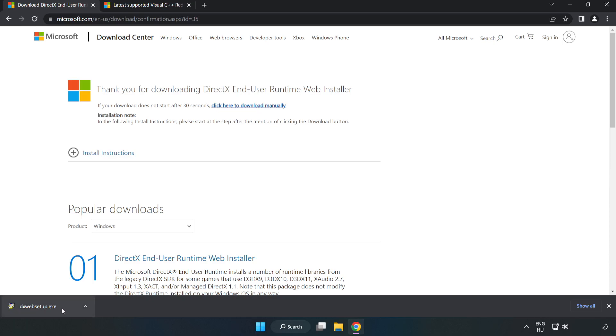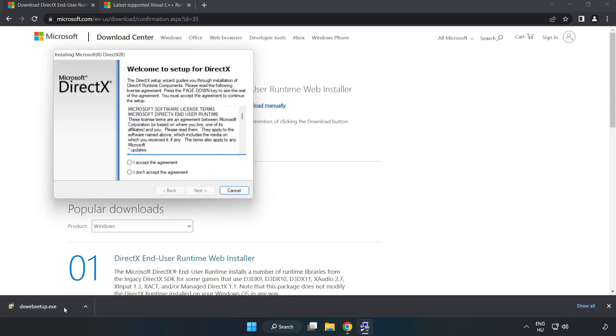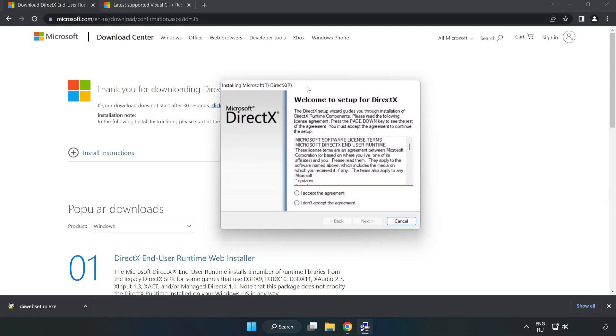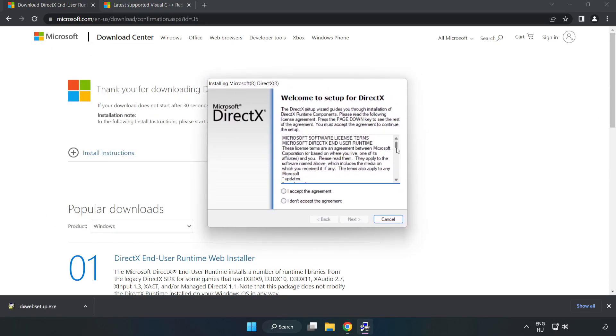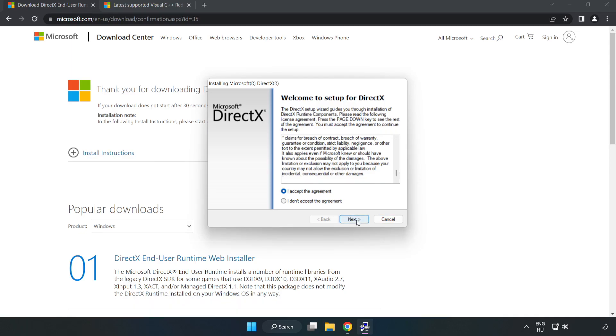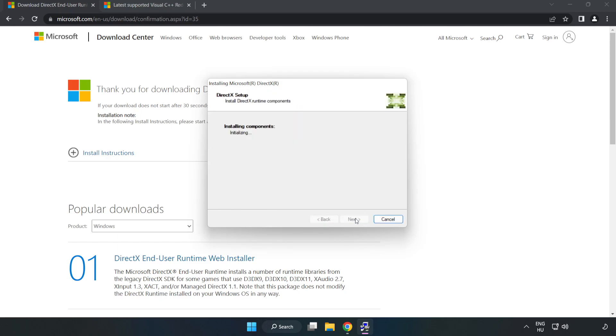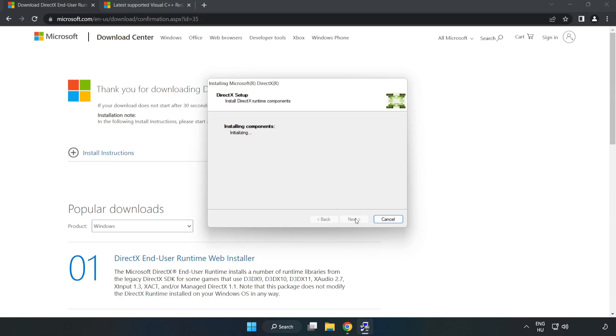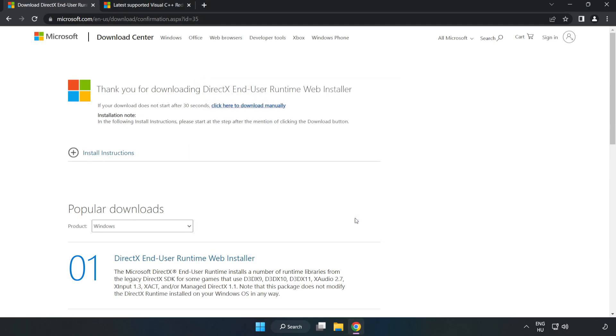Install the downloaded file. Click I accept the agreement and click Next. Uncheck Install the Bing bar and click Next. Installation complete and click Finish. Close DirectX Website.